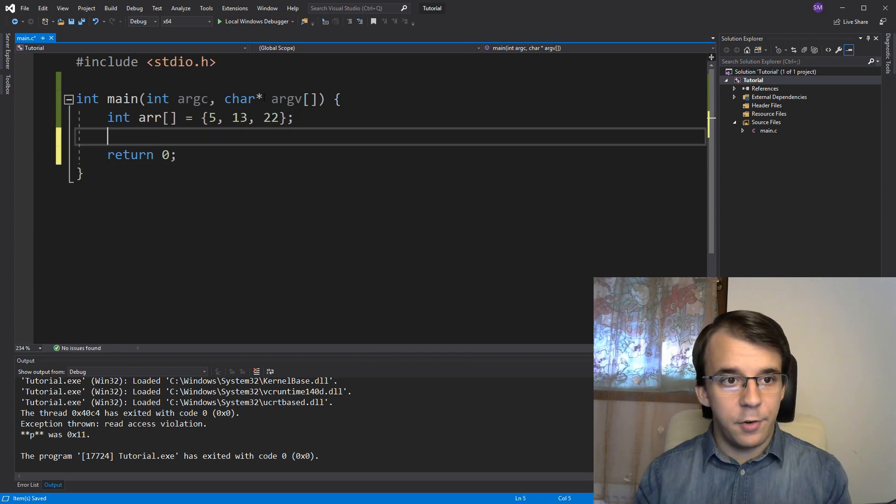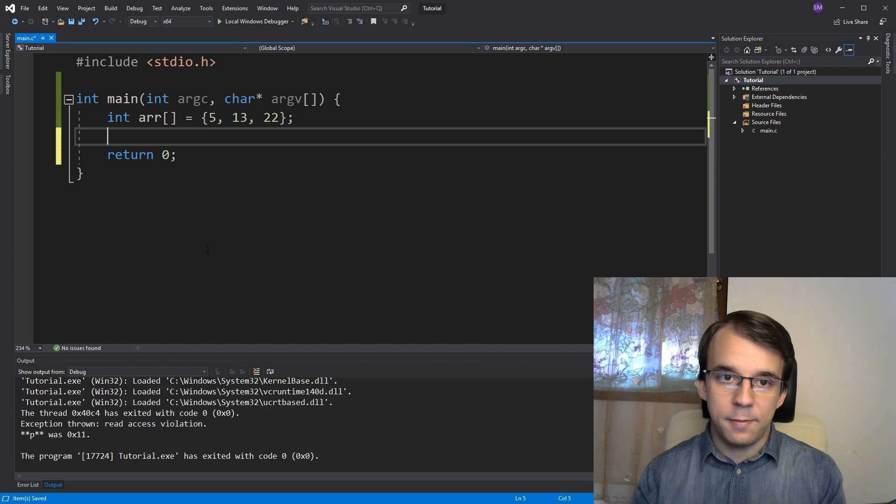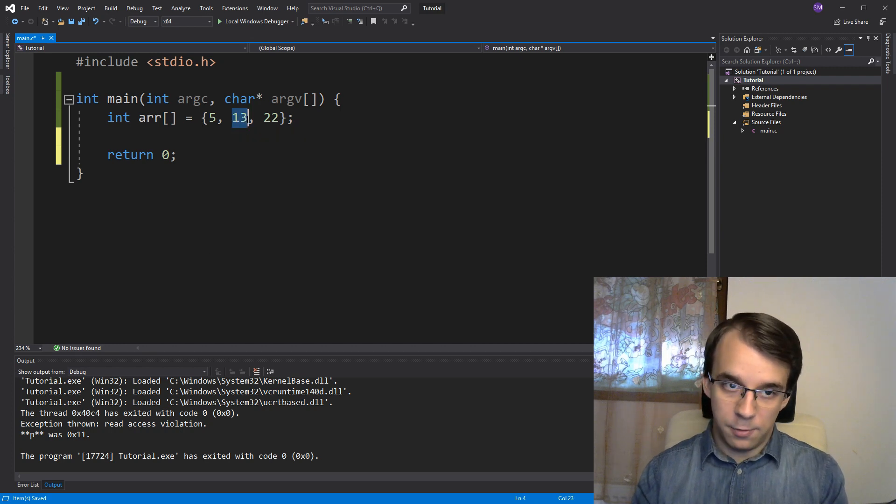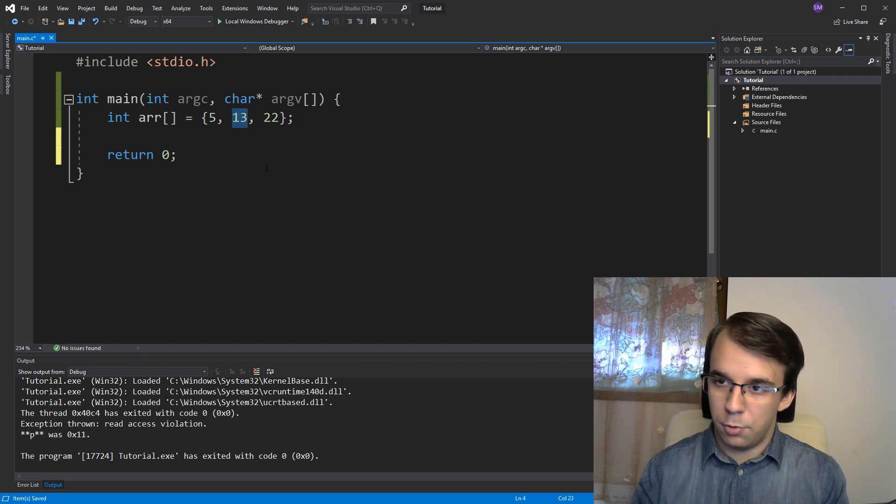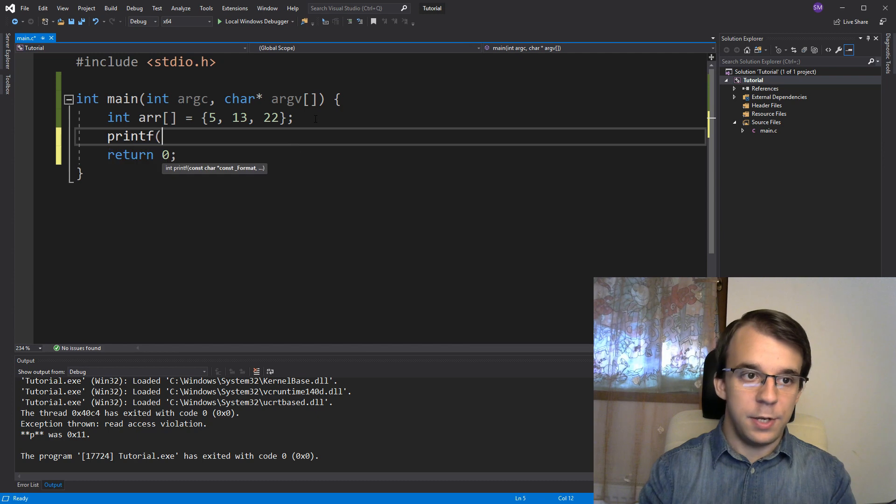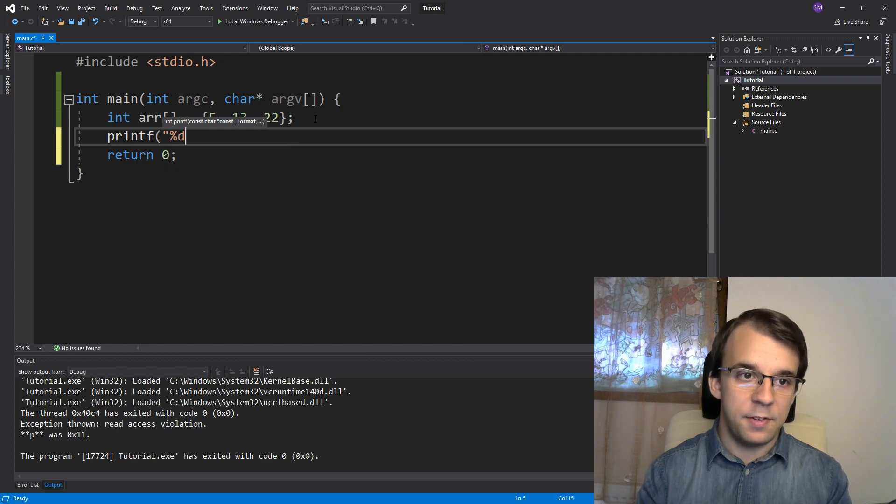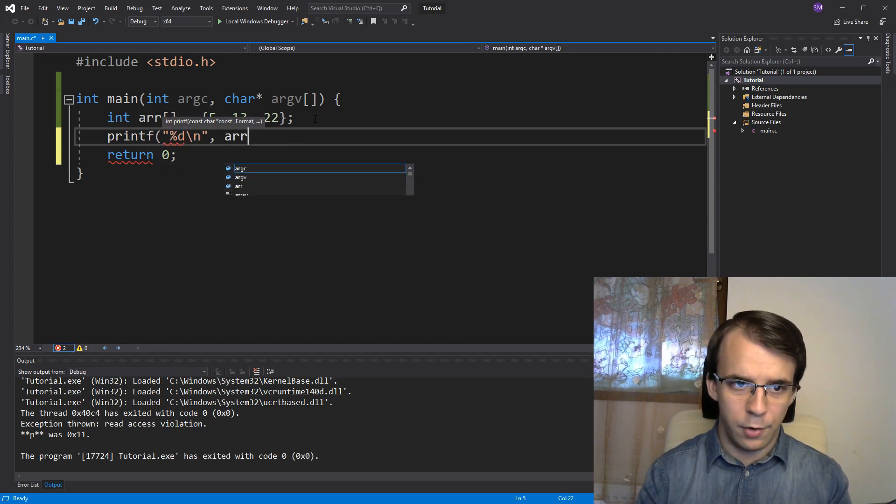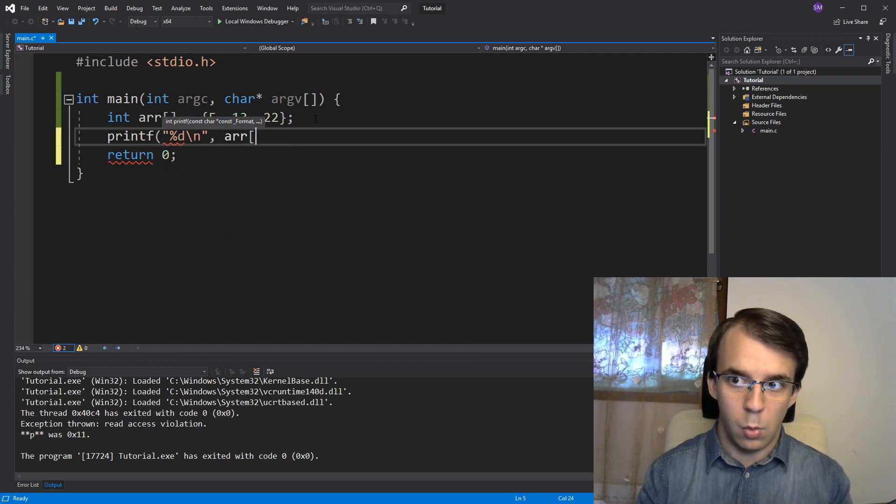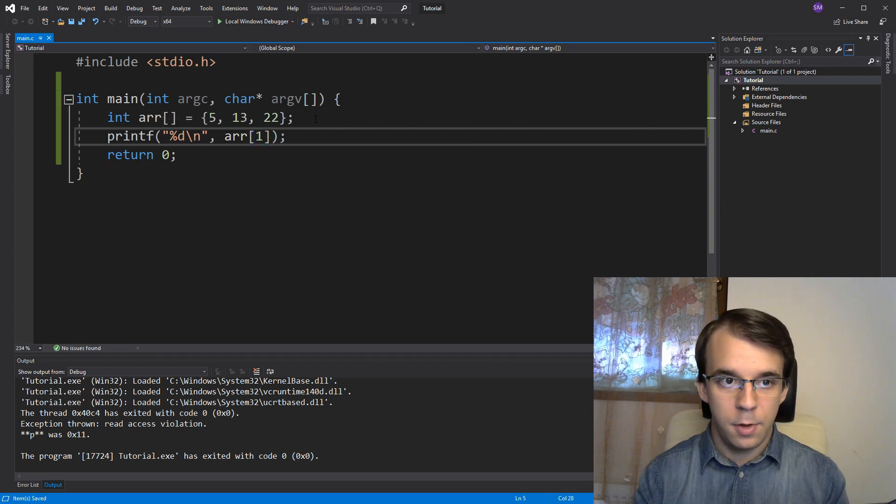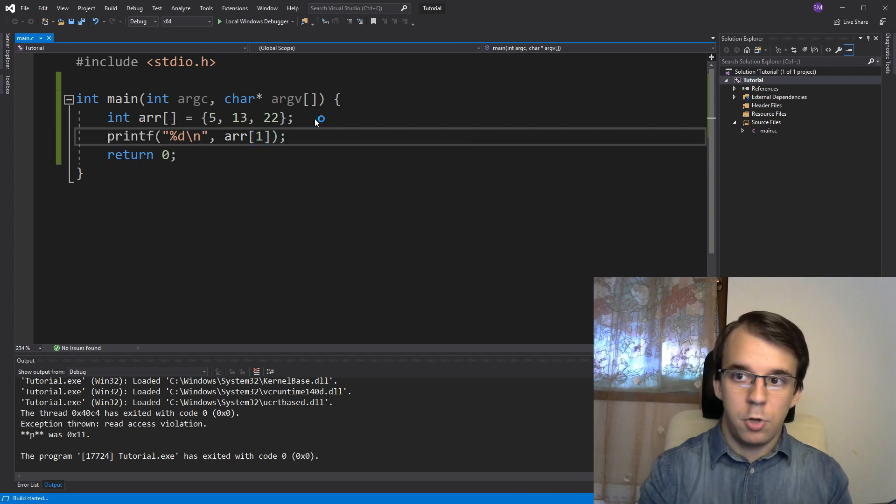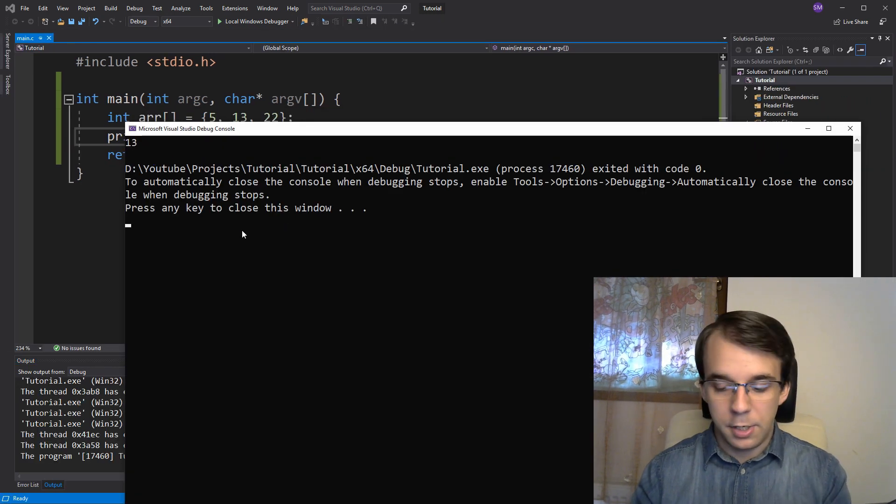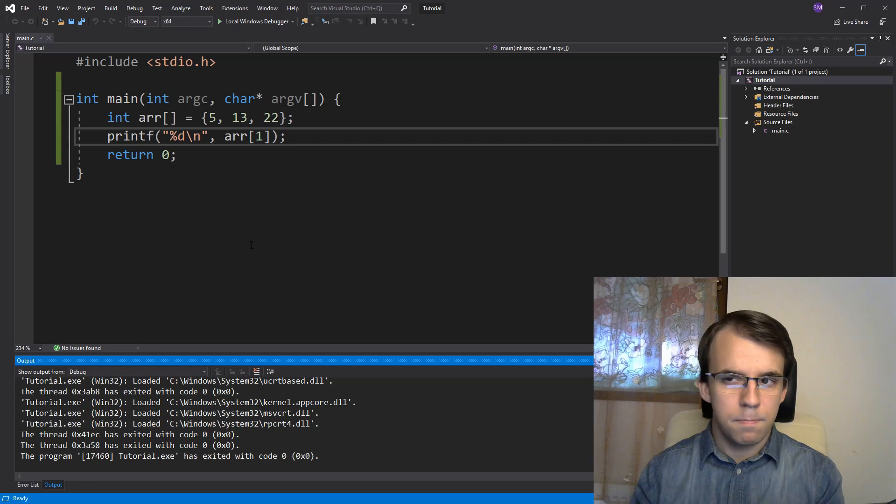So now that I have an array, let's say I want to print the second value inside our array. What do we do? That's simple enough. We just do printf and %d because it's an integral and we do array of one. So if I try to run this, I'm going to get 13 on the screen.